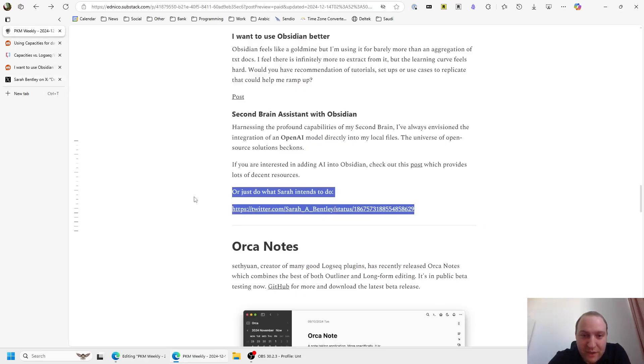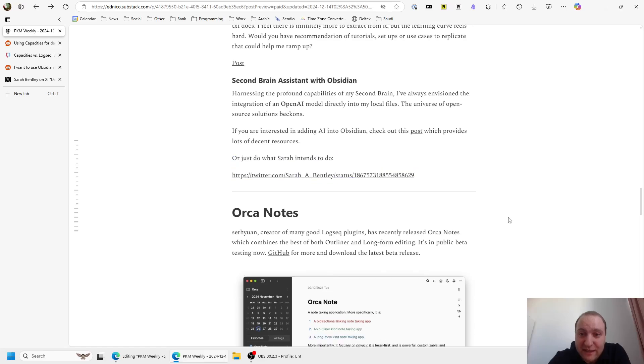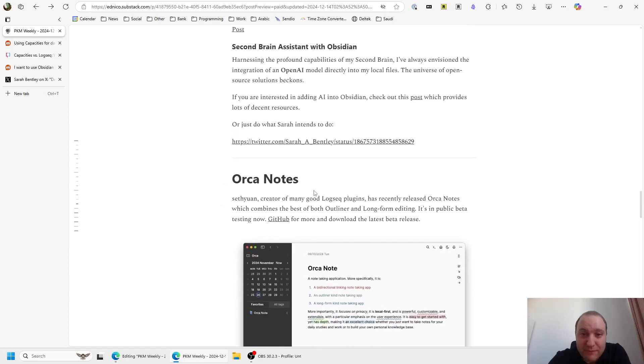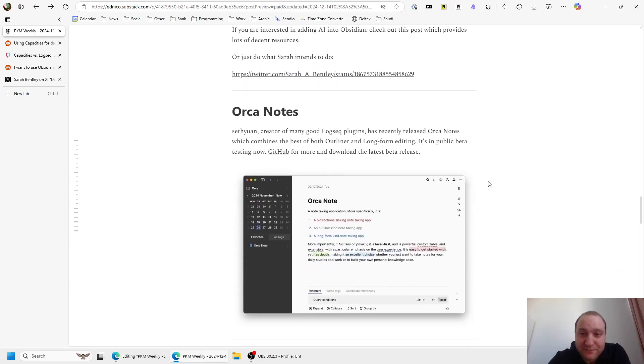Still, I don't know why Substack doesn't allow Twitter embeds, but there we go. So now we get to the other notes apps.